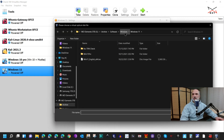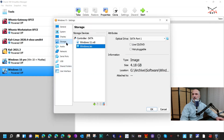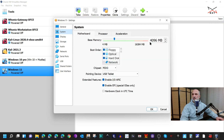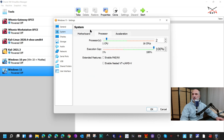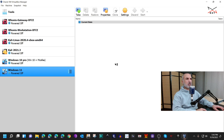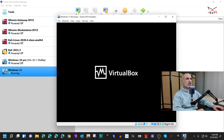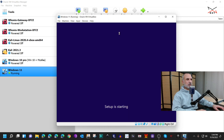Browse to where you saved the Windows 11 ISO file, select it, and click Open. Under System you can see it has 4 gigabytes of RAM and 2 virtual CPUs. Click OK. Make sure the machine is selected and click Start. As the virtual machine starts, click inside it and press any key on your keyboard so that it will boot from the ISO file. Now it is starting from the ISO file and here's the Windows 11 Setup.